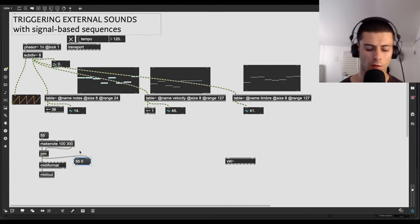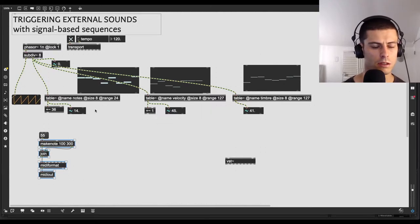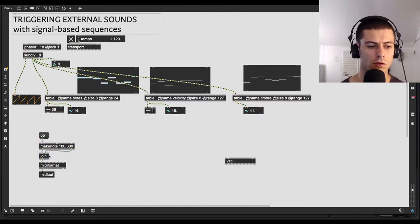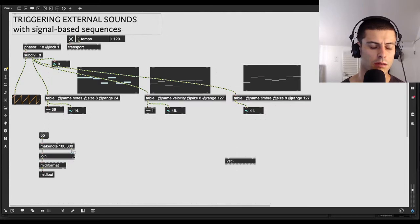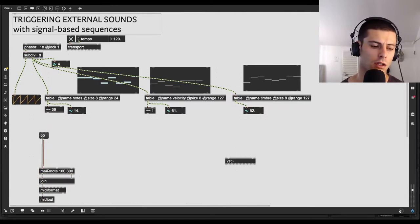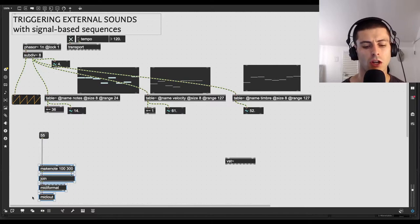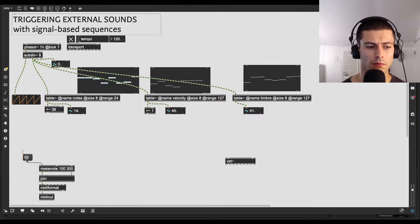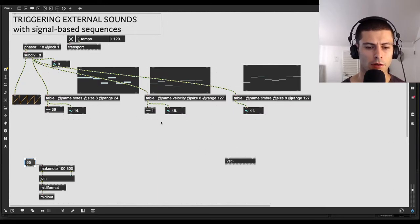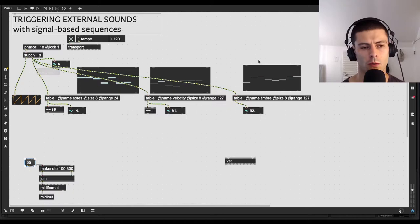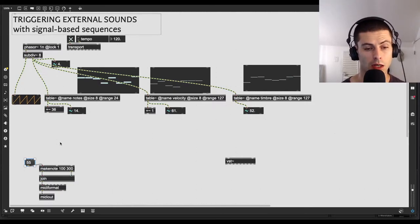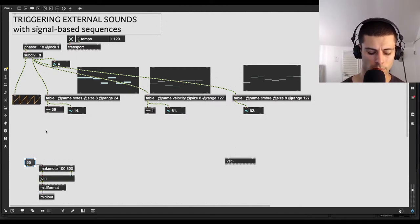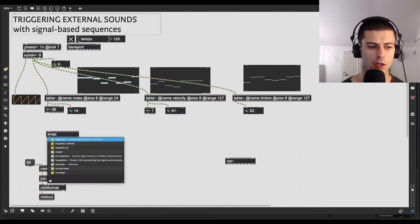And what makenote does is basically, it allows me to send in a note value or a note and a velocity. And it will, after a certain amount of time, in this case 100 milliseconds, which is what this second 100 means, send out the note-off event. So if I actually join its two outputs, and I click 40 here, you can see it sends 100. And actually, let me make this like 100 and like, I don't know, 300. You could see it goes 40, 100, and then 40, 0. So that zero is the note-off event. And I'm just going to pass that into the first inlet of midiformat, which is going to create a MIDI note and send it over to Ableton and trigger this sound.